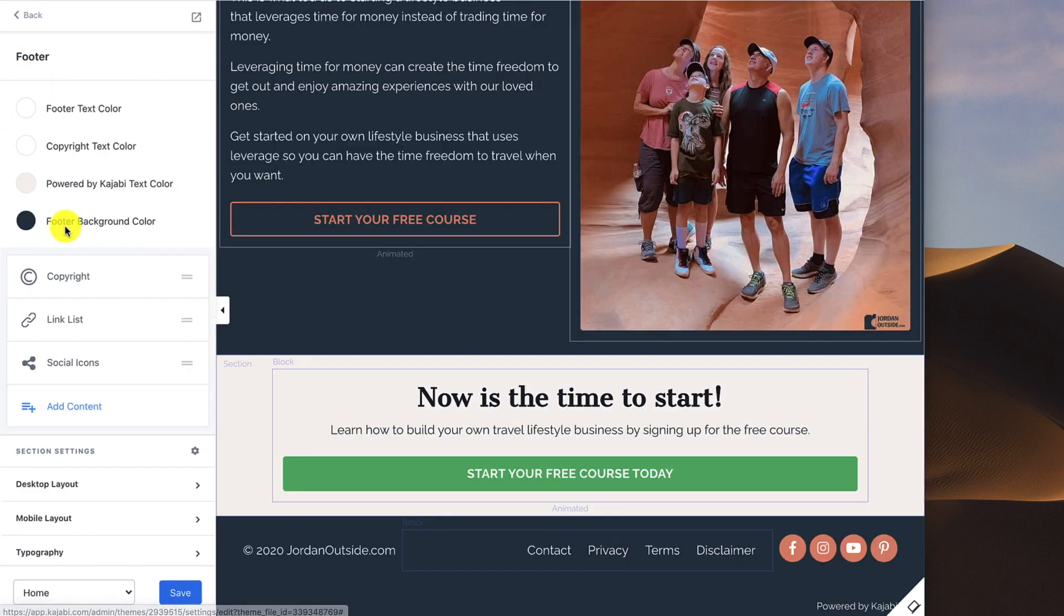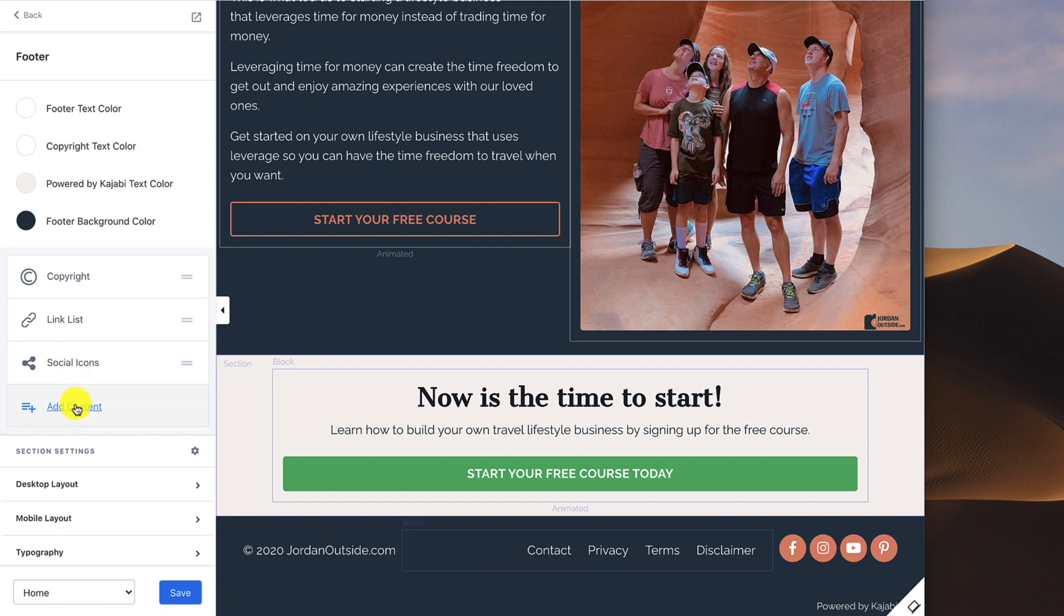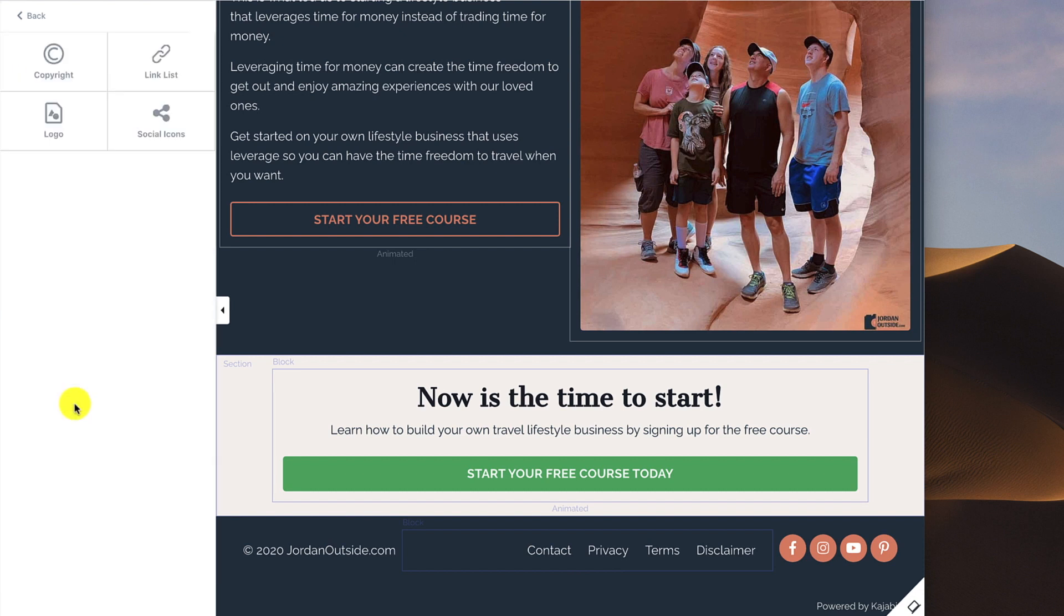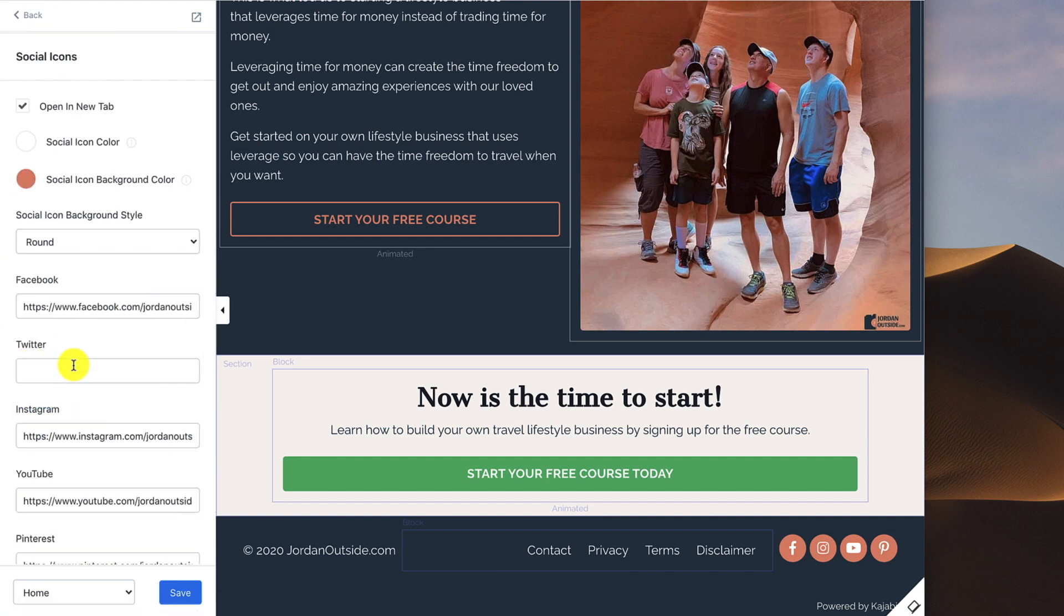The next thing that I have are my social icons. As I mentioned in a previous lesson, I don't put my social icons in the header. I put them in the footer. Once they're at the bottom of the page, if they haven't taken action, this is where I'm okay with them leaving my site and going to check out my different social profiles. To add that, you click Add Content, go to Social Icons.